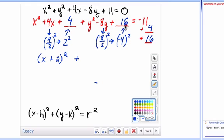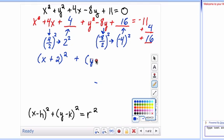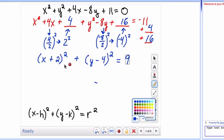We need to do the same thing with the y group: factor y squared minus 8y plus 16. We set it up so it factors as a perfect square, so it's going to be y minus 4, since negative 4 times negative 4 gives you 16, and negative 4 plus negative 4 gives you negative 8y. So the right side equals 9.